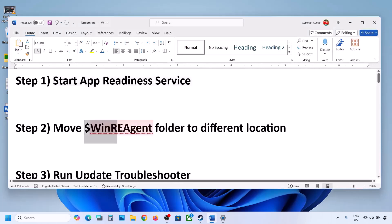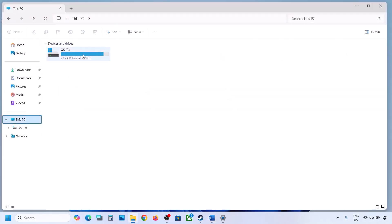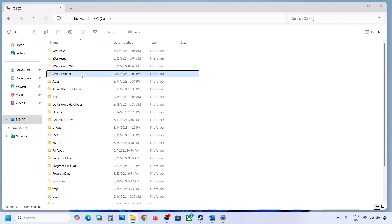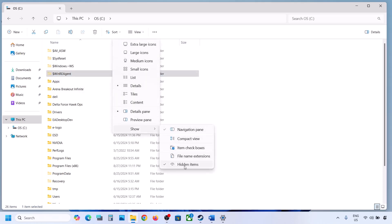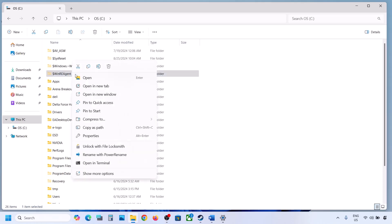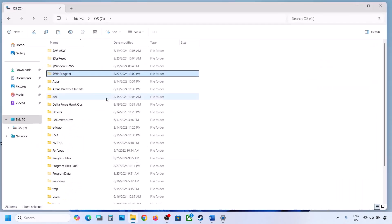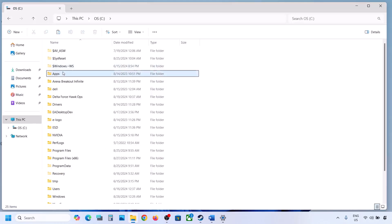If the update is still not installing, the next step is to move the WinREAgent folder to a different location. Open File Explorer, go to This PC, open the C drive. If you see the WinREAgent folder, copy it to the desktop to create a backup. If you don't see it, click View, select Show, and put a check on Hidden Items.